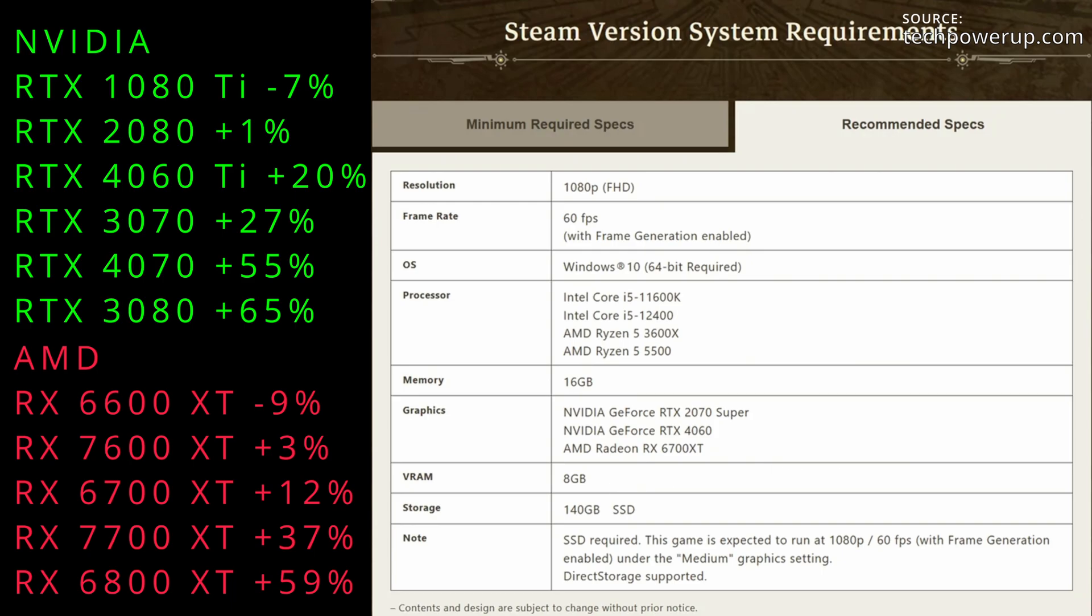Now for the cards above this preset, if you have a 2080 Ti, 3070, or a 4060 Ti, they're all going to have at least 20% headroom over this base preset. And if you go above that, you're going to have the 3080 and the 4070 and above, which will do much better obviously.